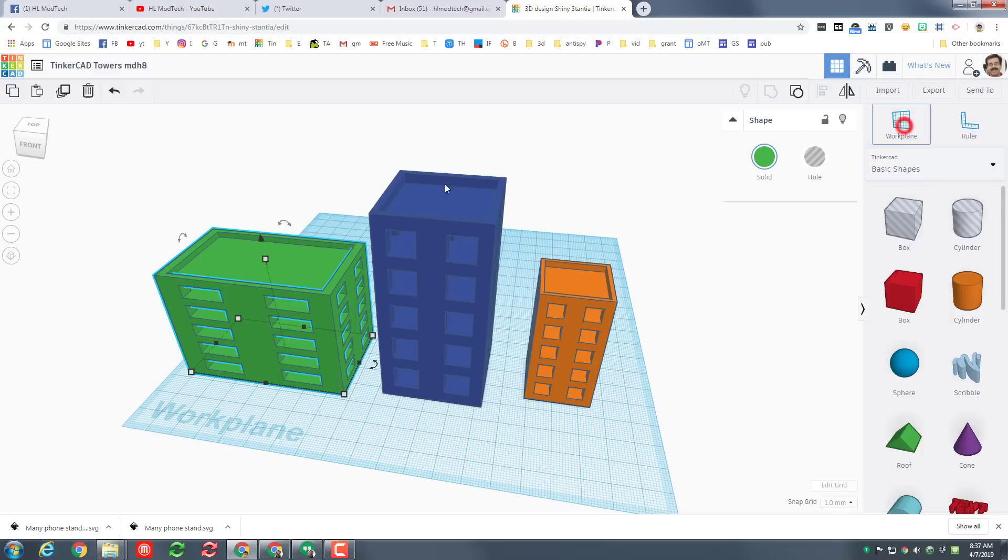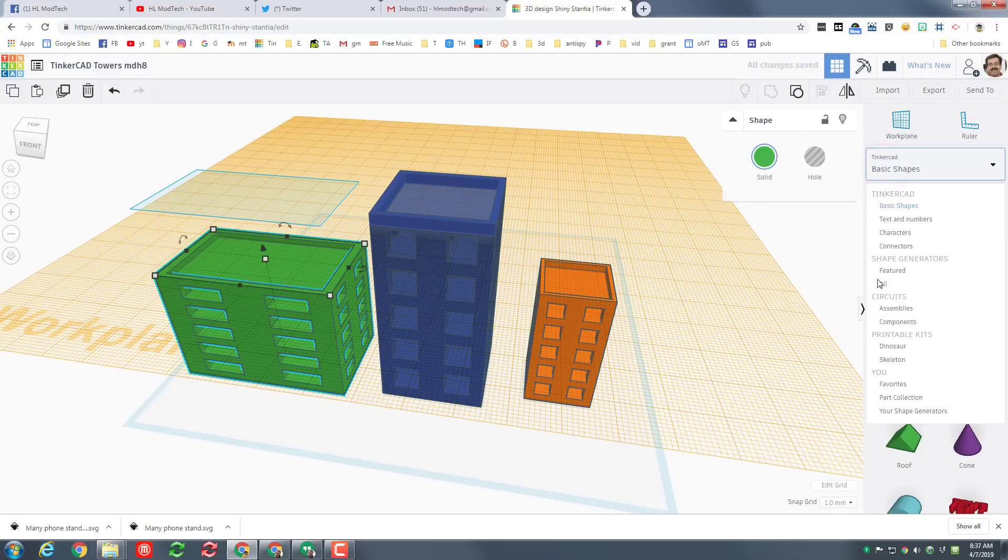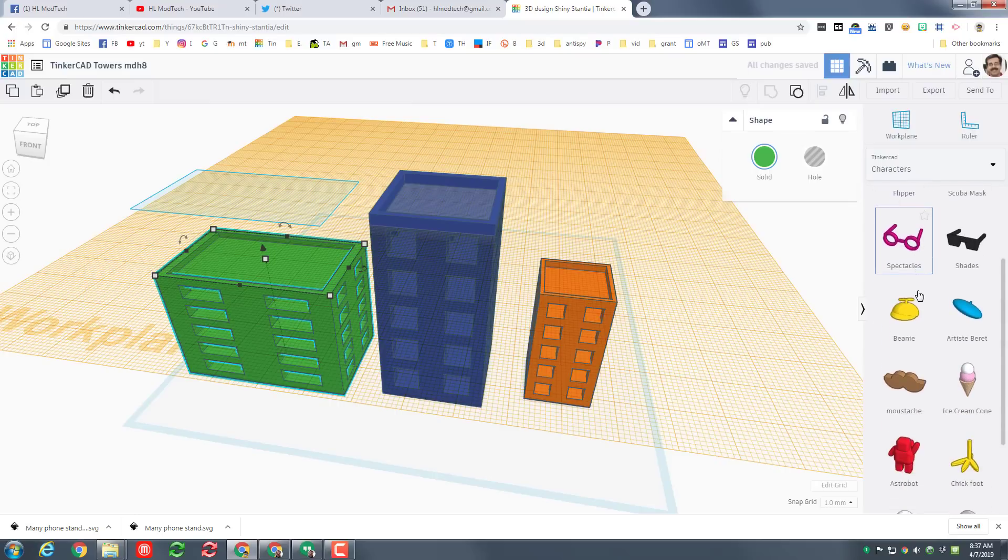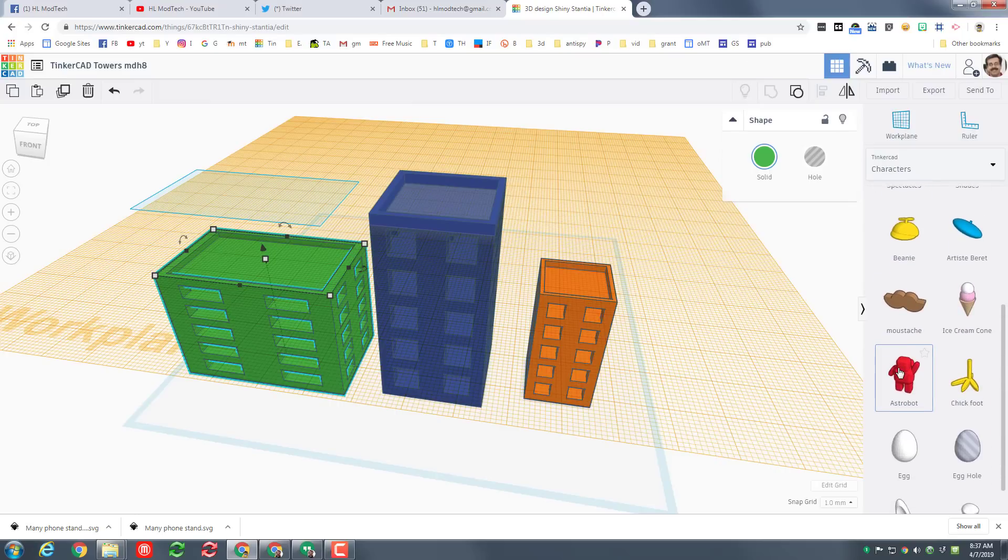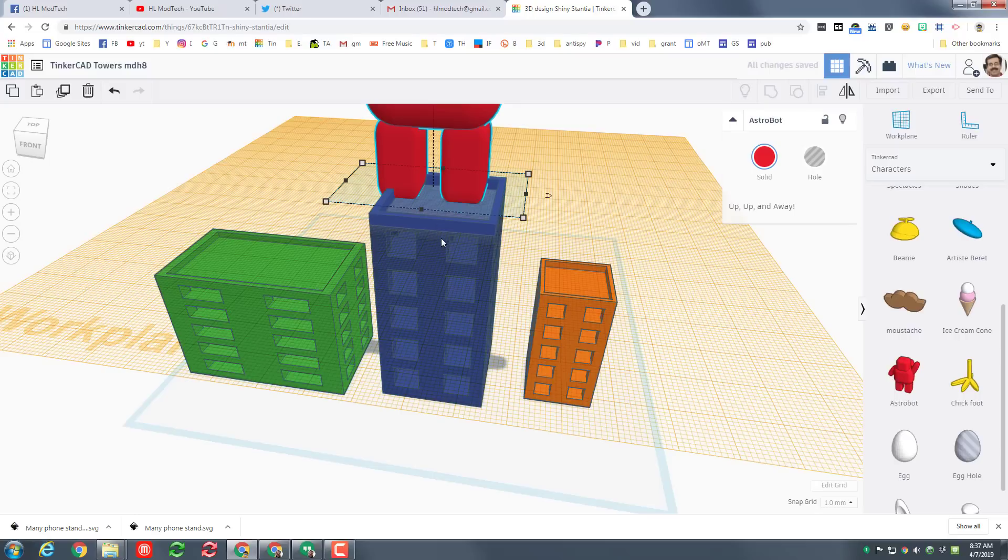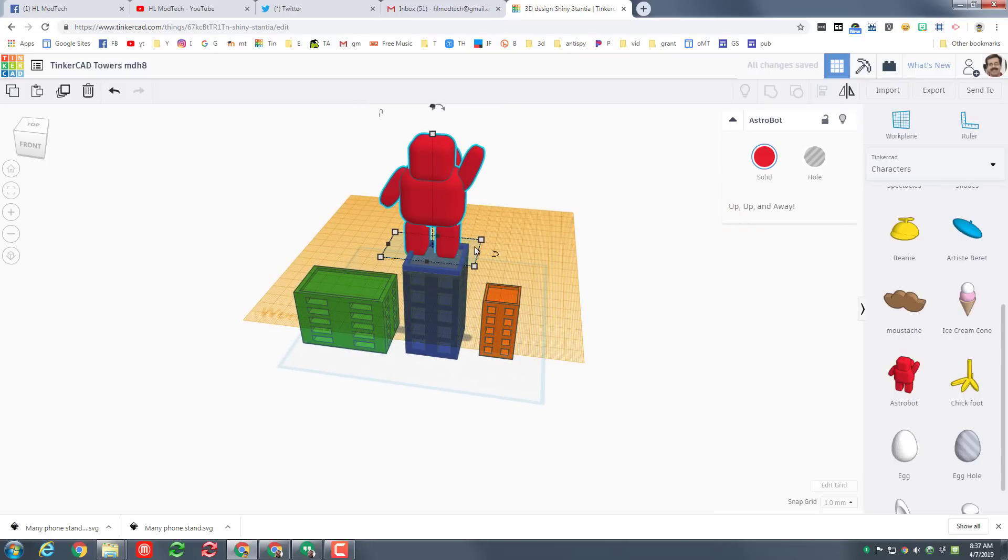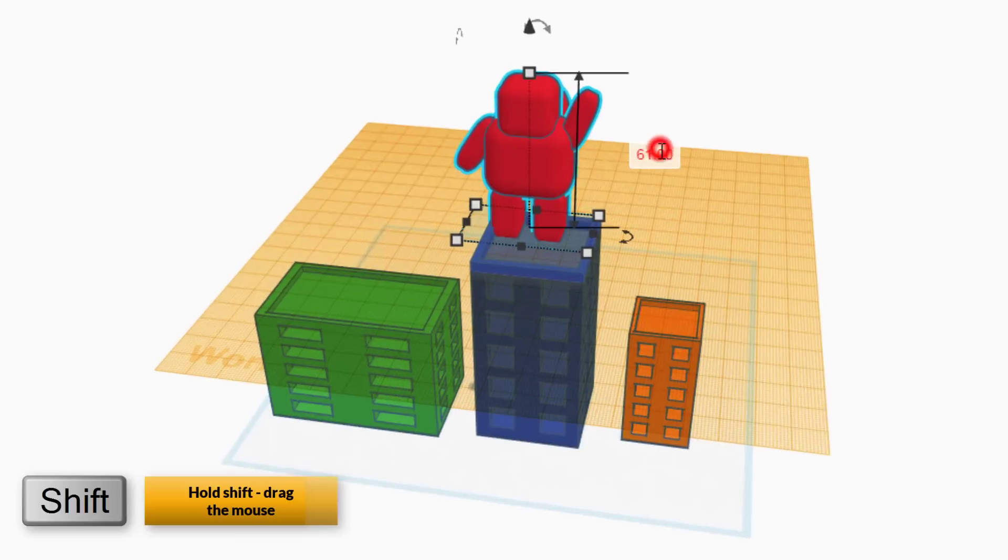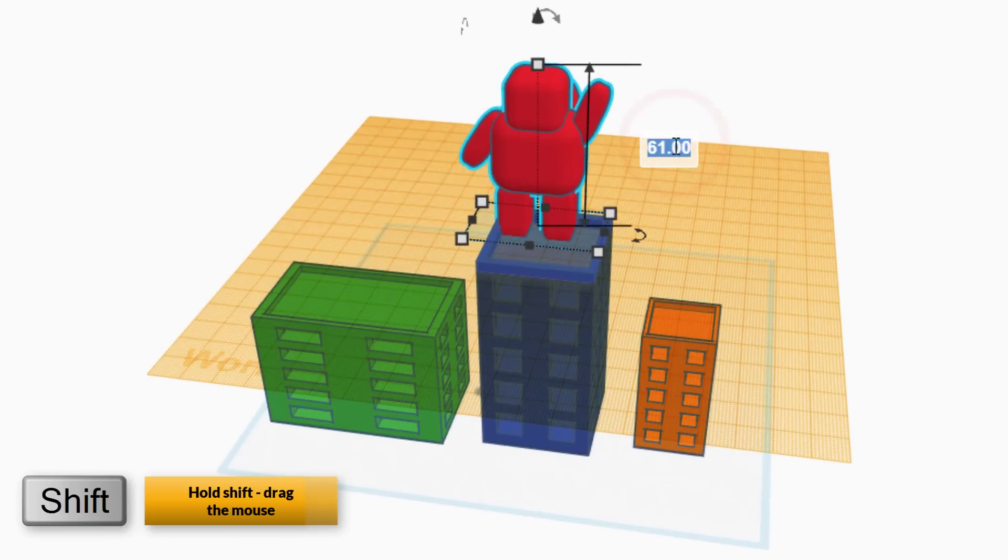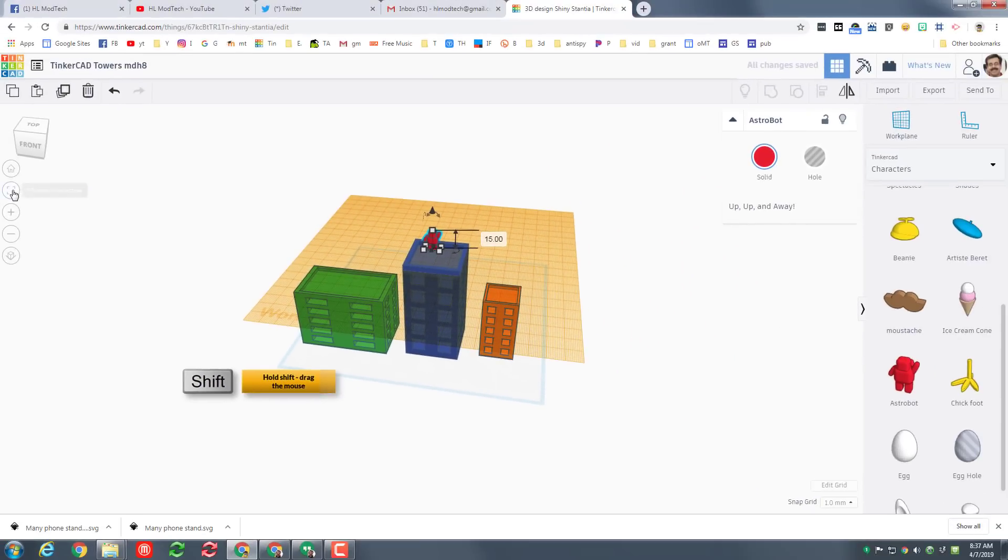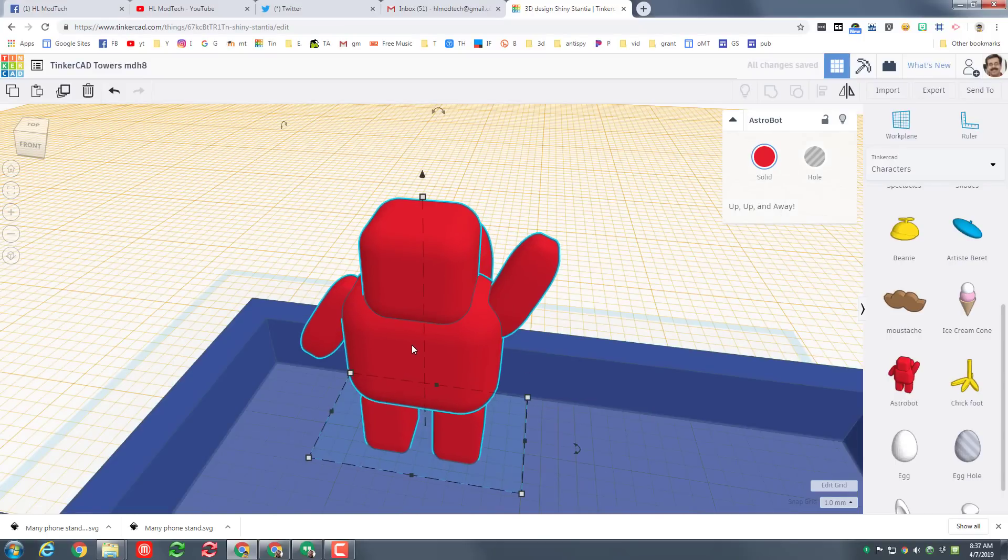Real quickly I'm gonna add a little dude to the top of my tower. I'm gonna click the work plane, click this space, and let's switch to the characters. Scroll down and find astrobot. When you bring him out, because I did that work plane, he drops right on the roof. I am going to hold down shift and shrink him a little bit and then I'm gonna make his size 15 so he actually fits on my building.